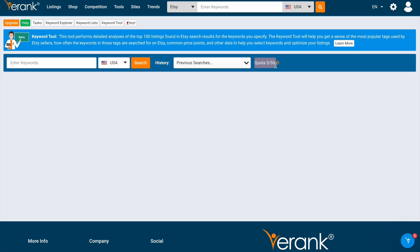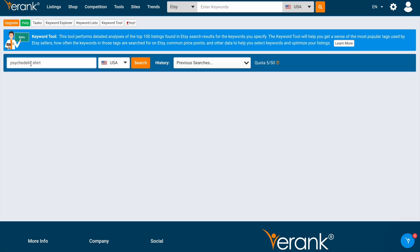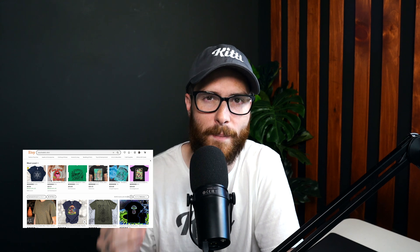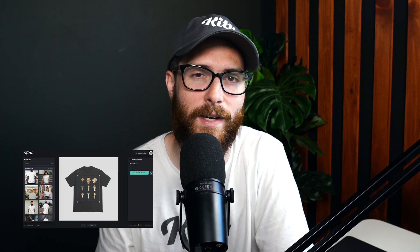I'm going to walk you through how to find best-selling niches for Etsy, how to use Kittle to make those best-selling designs, and even how to use Printify to fulfill those products. I'll be using a tool called eRank to find a best-selling topic and then find the best sub-niche in that topic, and I'll show you how to make a design similar to those best-sellers that you see on Etsy. I'm even going to show you how to find the right product type and set up the file so your design is ready to go.